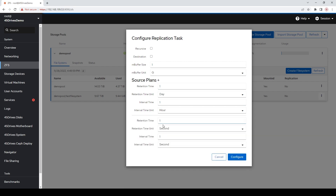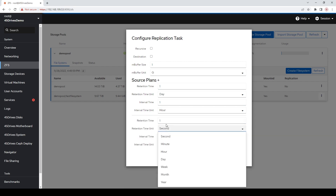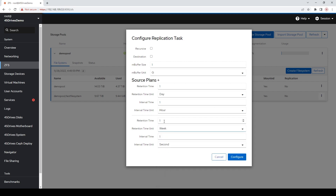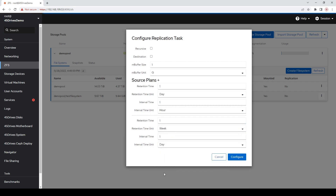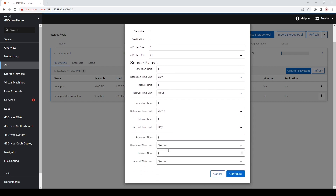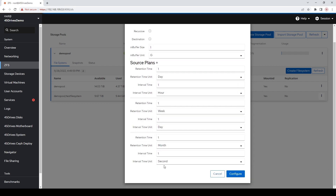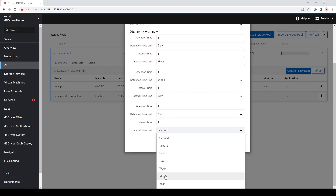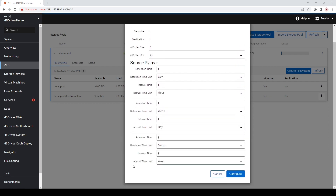We'll also make one that's a bit longer term. We'll keep it for a week and take one a day, so that means you'll have seven daily snapshots in your week so you can roll back to a specific day if need be. And the final one will go even farther — we'll keep it for a month and take them every week, so you'll have four weekly snapshots in a month that you can roll back to. That's a very simple, relatively easy-to-stand-up snapshot policy.